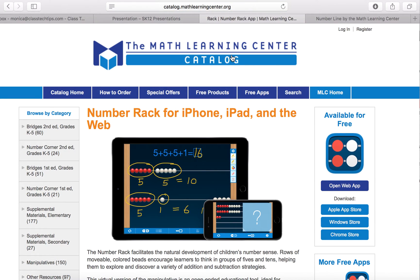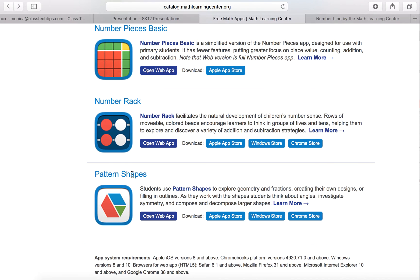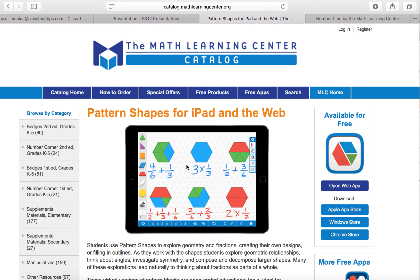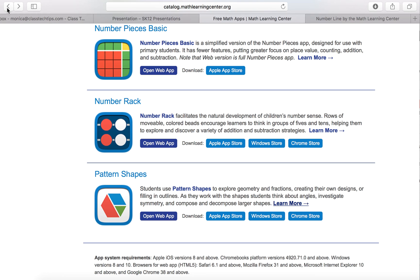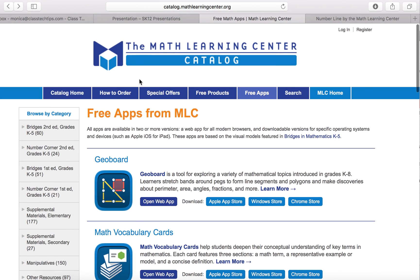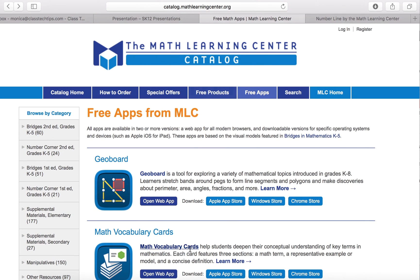So from a differentiation standpoint, the free apps available at the Math Learning Center are great. You can put them on all of your devices or some of your devices. You can tell certain students that when you're counting, working through fractional parts, or multiplication, remember that you can click on the pattern shapes in the web browser — or maybe you've downloaded it in the Chrome store. If you're looking to support children in your classroom by giving them access to math manipulatives, the Math Learning Center catalog has a handful of great free apps, available for the web, Chromebook, Windows, iPhone, iPad — you name it.